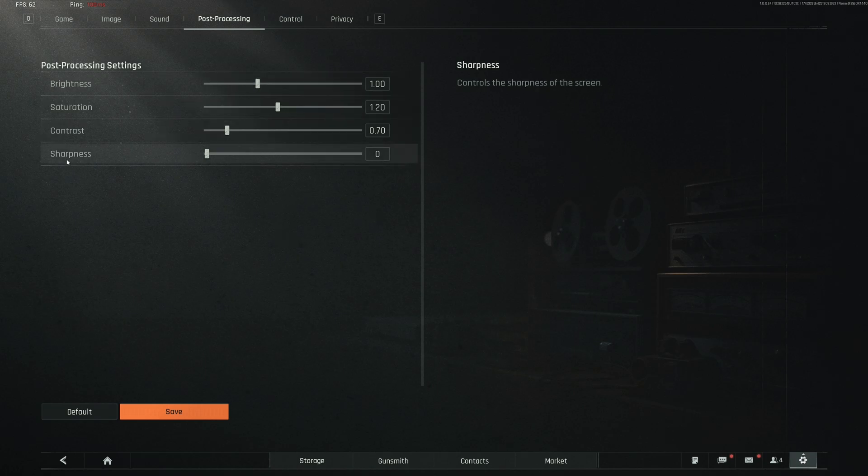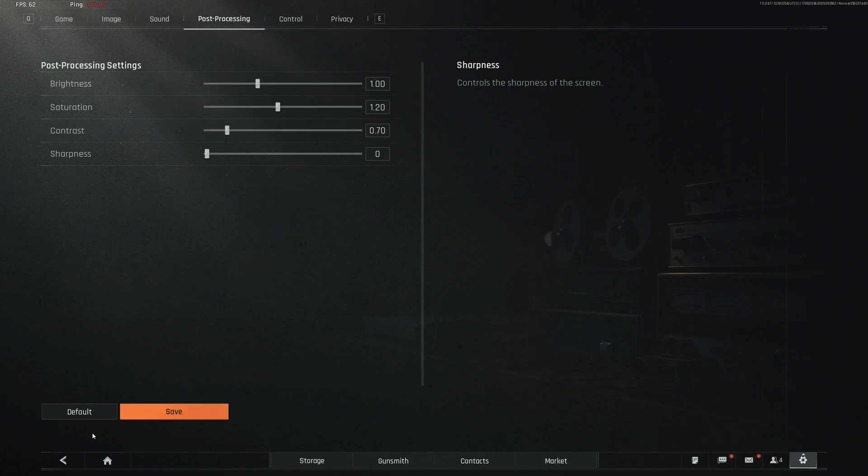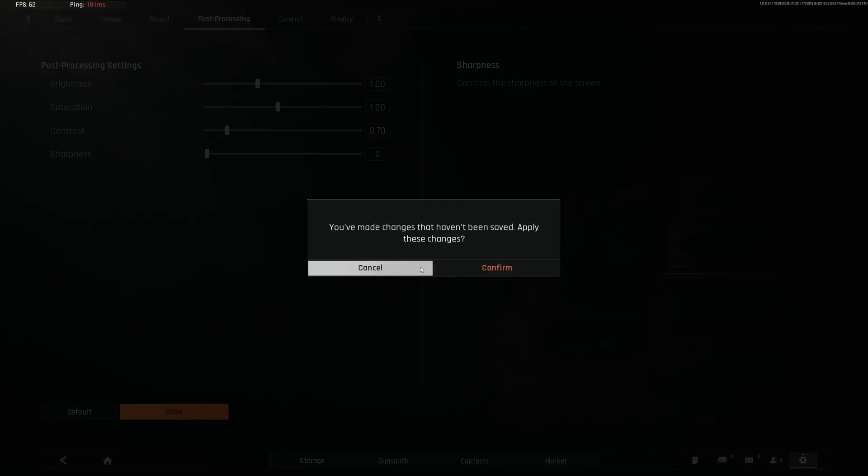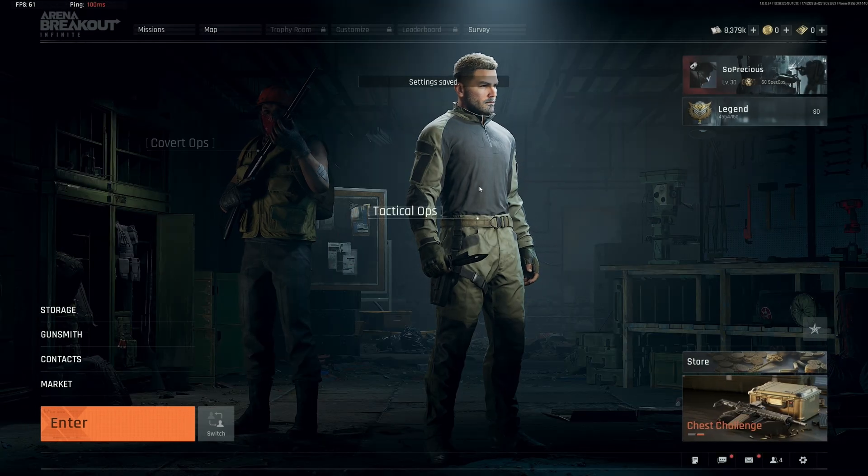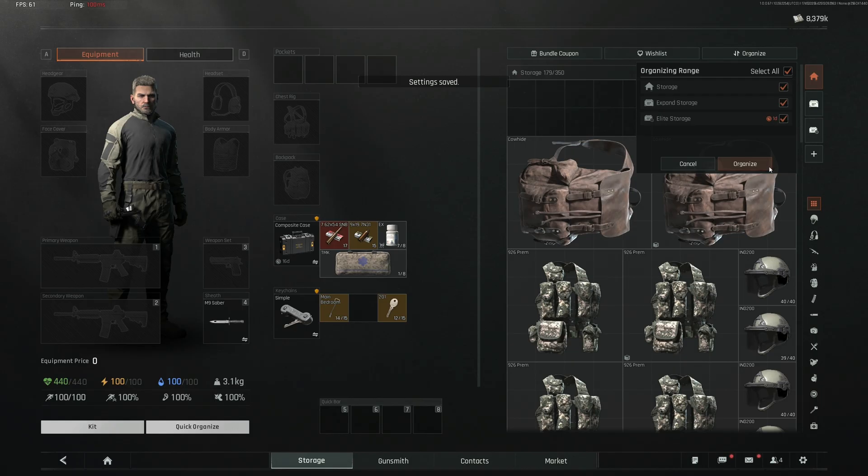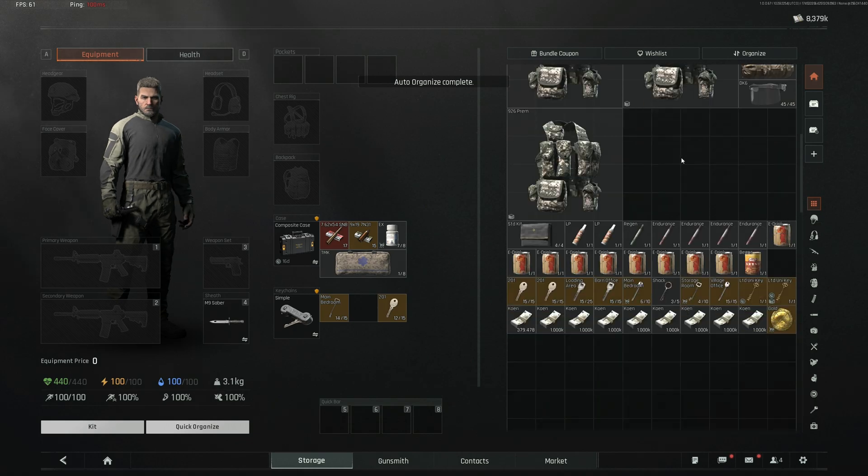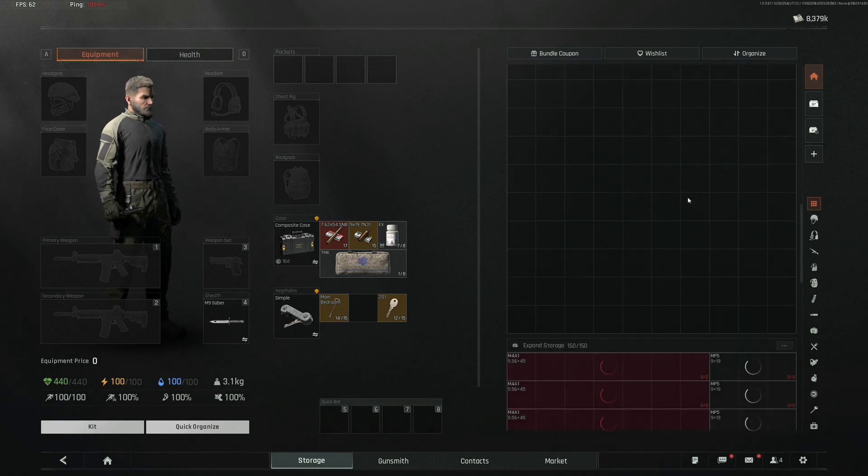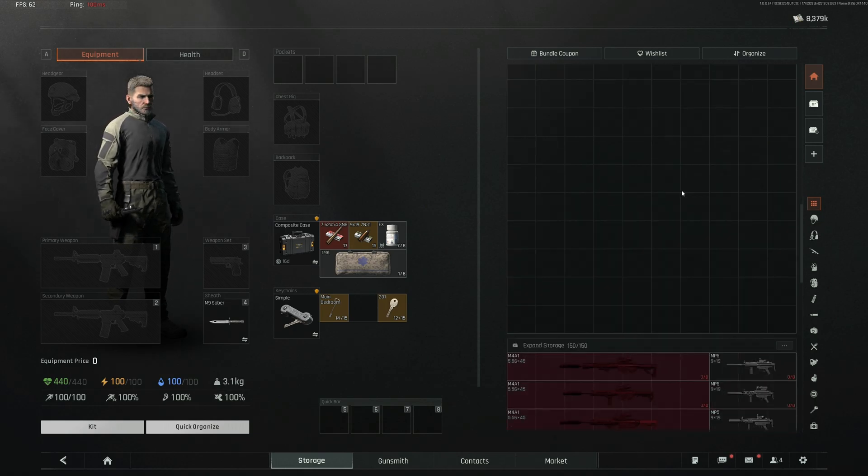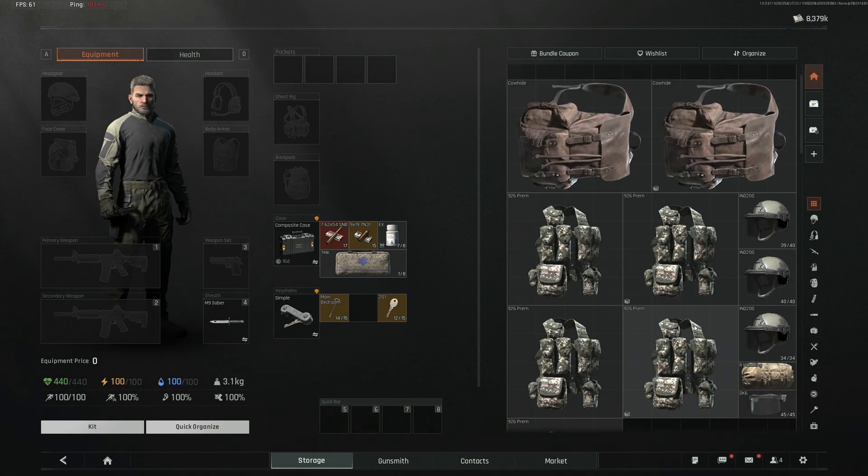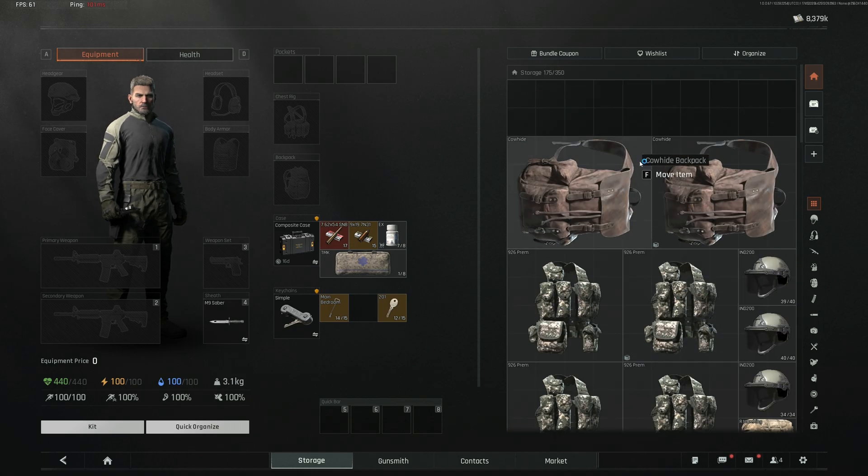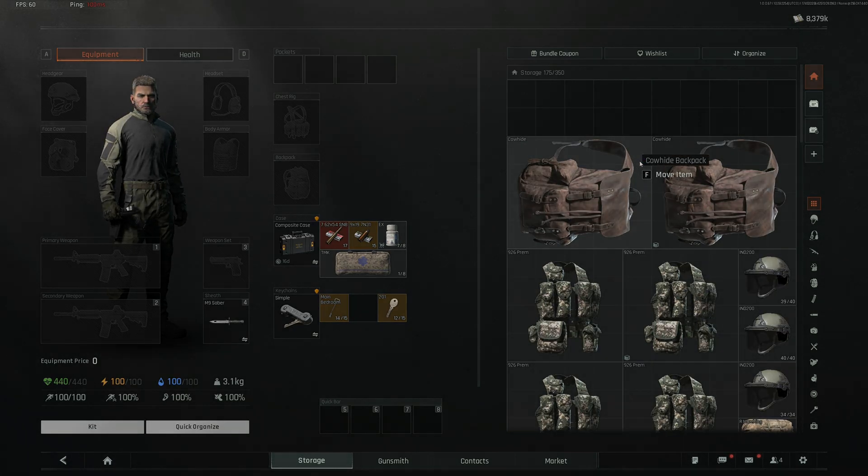Hope you enjoy using these settings and be sure to type in the comments if you liked it or not. And I will see you on the next video. Take care guys, see you later.